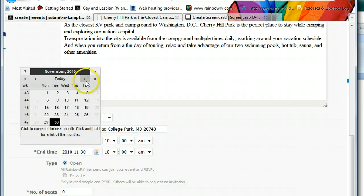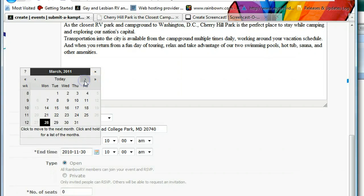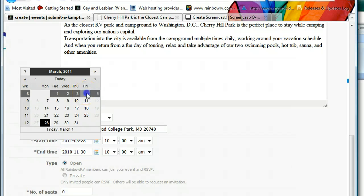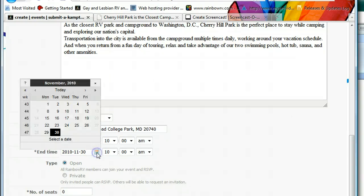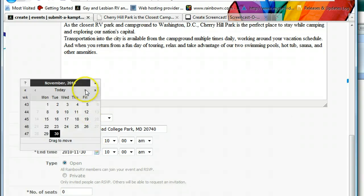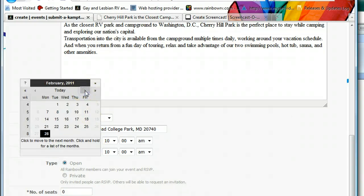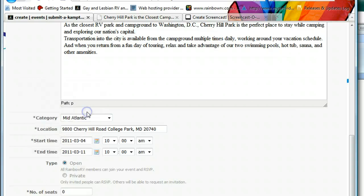The start time is the day we plan on being there. We're not really going, but let's say March 4th — my birthday, and around when the blossoms come out. Then we'll set the end date as March 11th. So we've filled in all those fields.